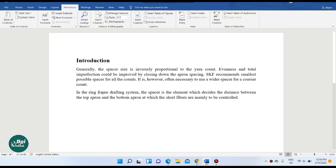Assalamualaikum, welcome to Bhaikatha. In this video, I will show how my project report and project paper is referenced. This is the process of adding references. I will show the introduction and how to add a reference.